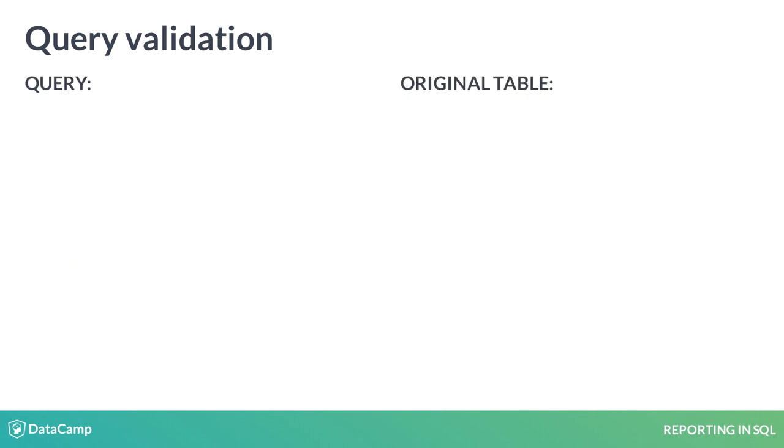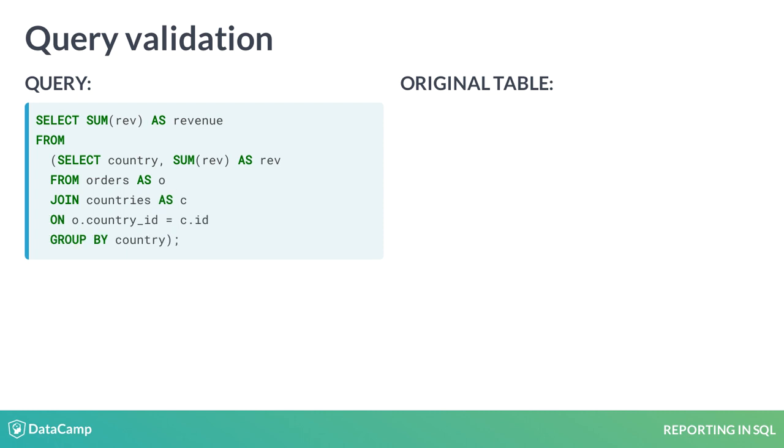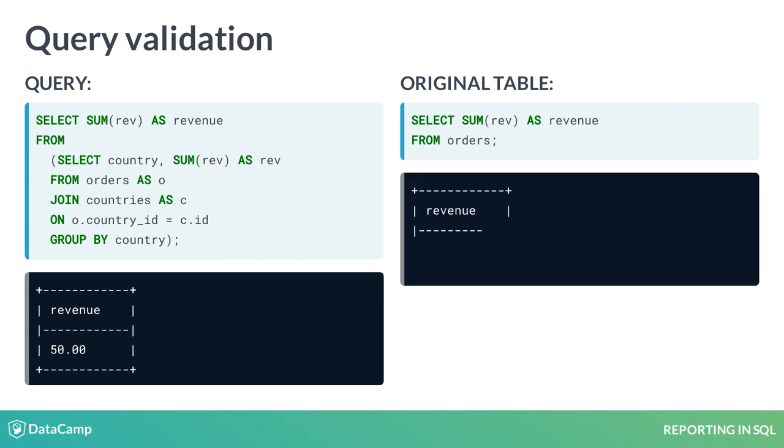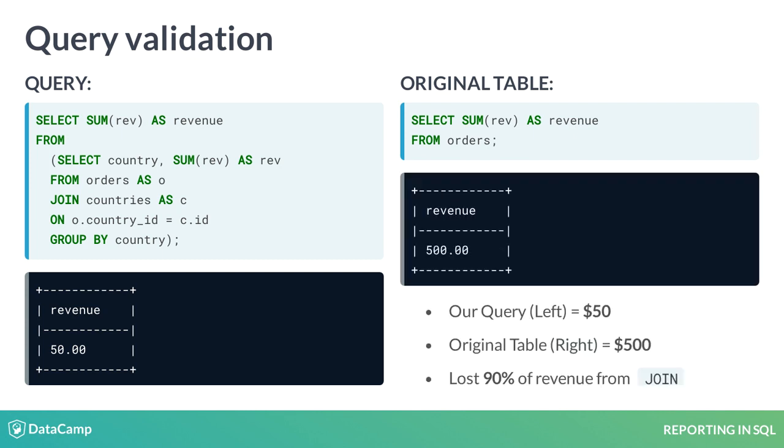A useful approach is to turn your query into a subquery and run an aggregation on it. By comparing total revenue in the original table versus our query, we can identify any inconsistencies in our data. In this example, we are losing revenue in our query due to some rows being excluded after the join.